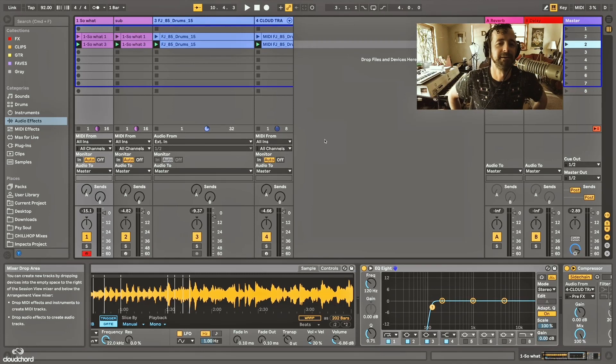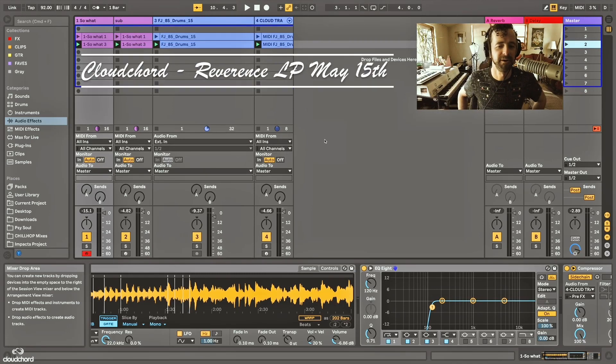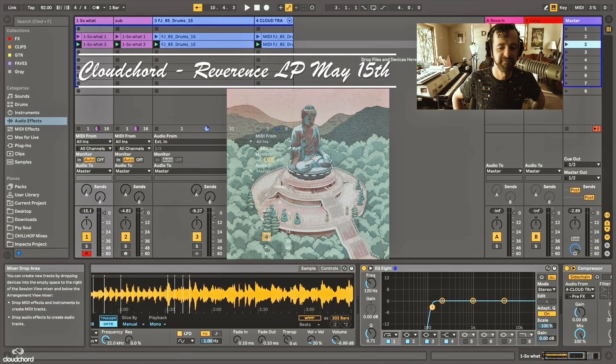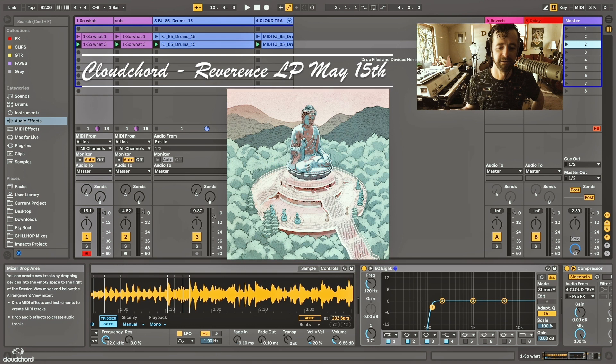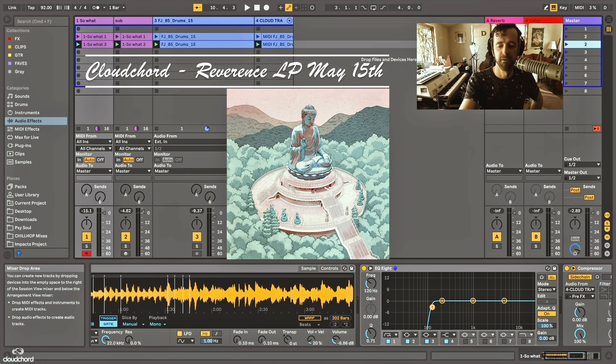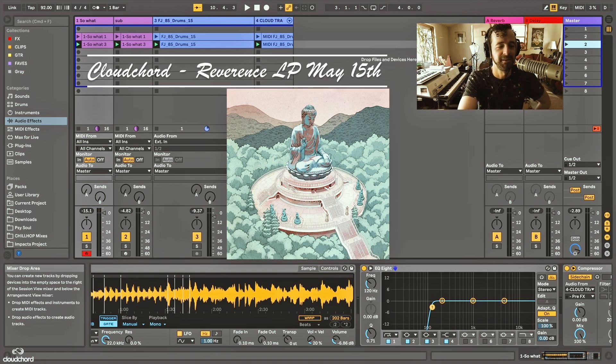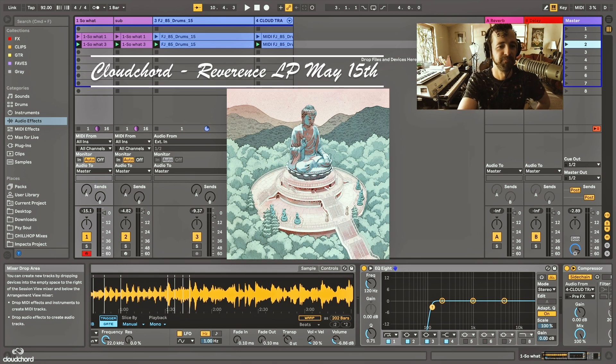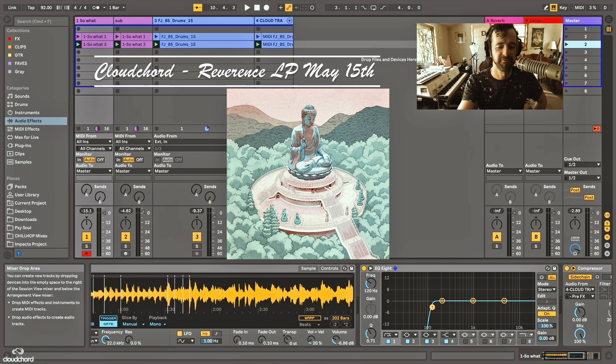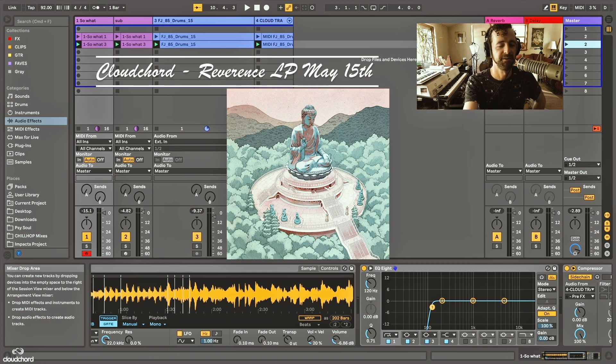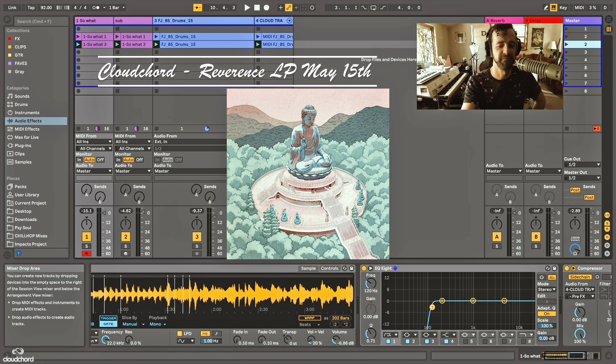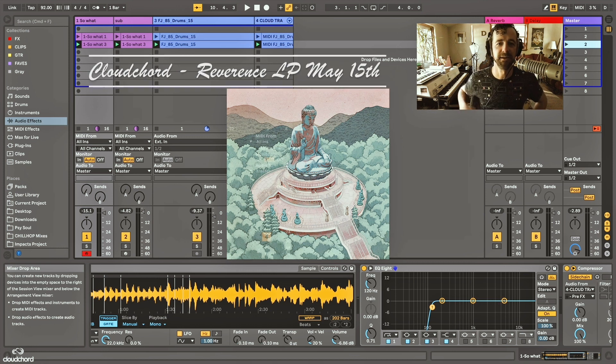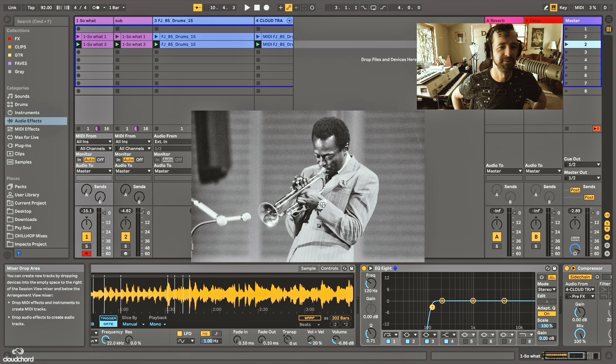What's up everybody? Cloud Chord here. I want to remind you I'm dropping a new album May 15th and you can click the link below in the description to enter to win a free lesson with me if you pre-save the album.